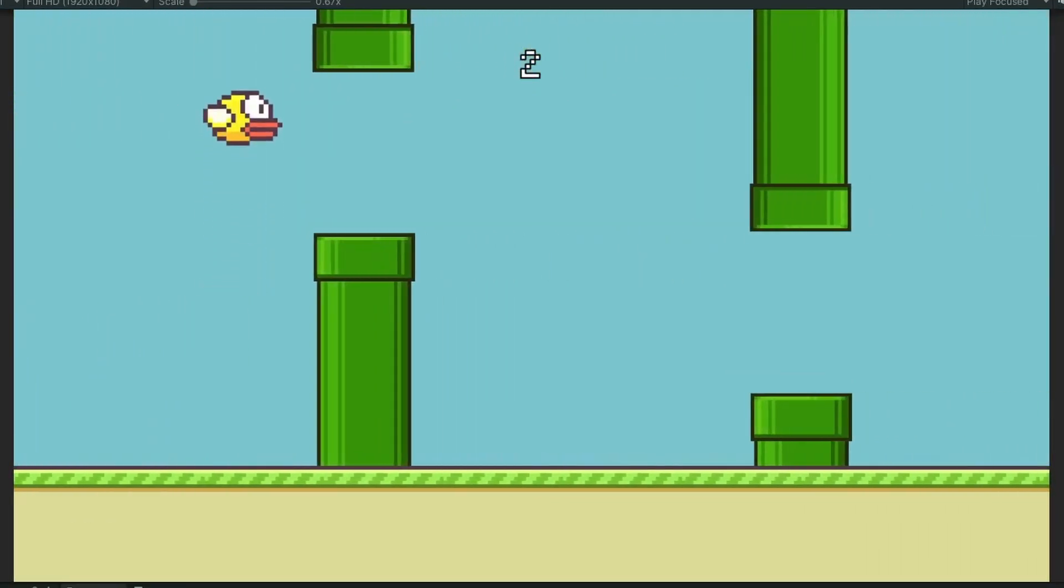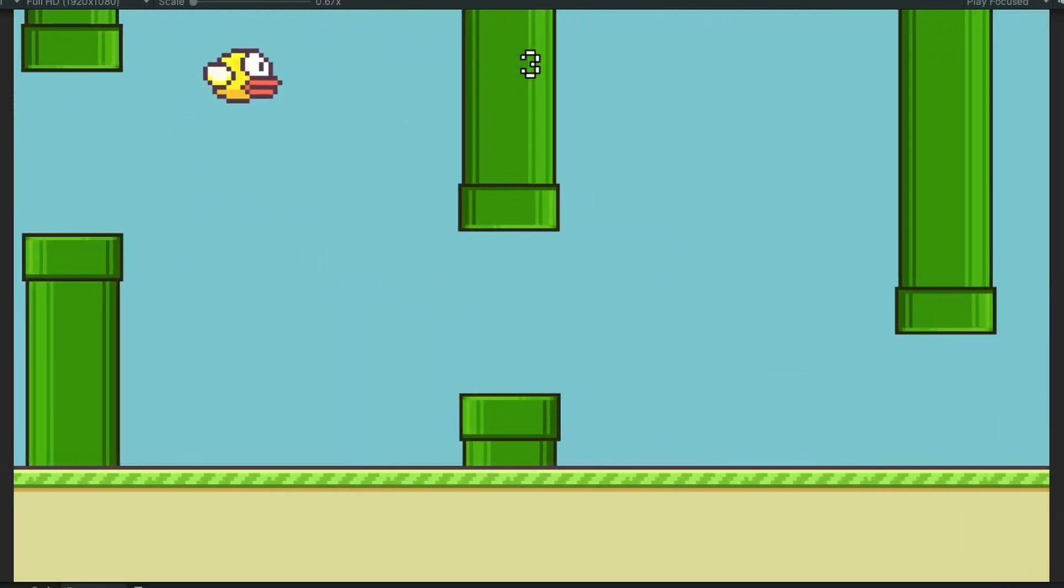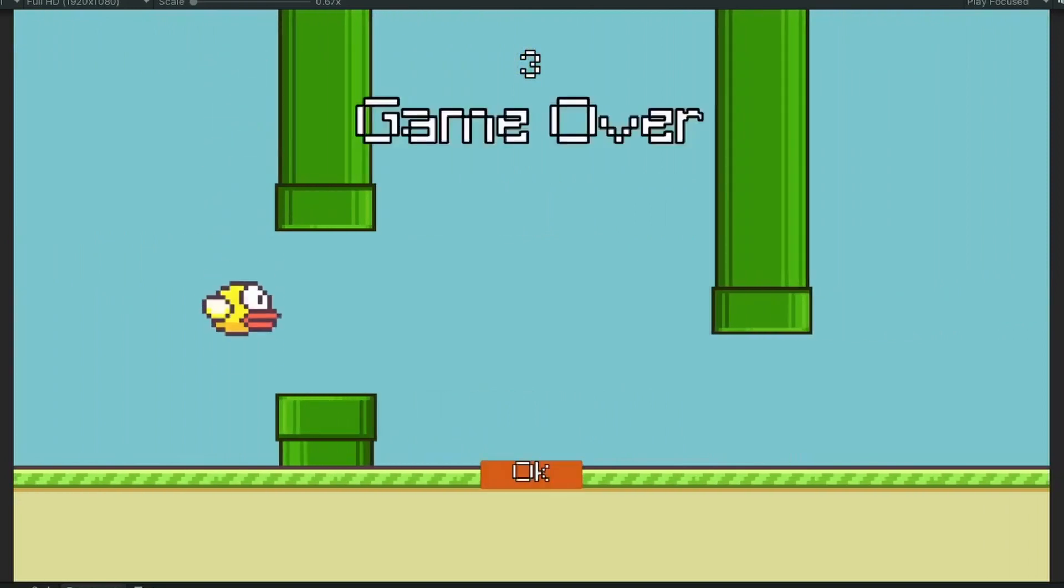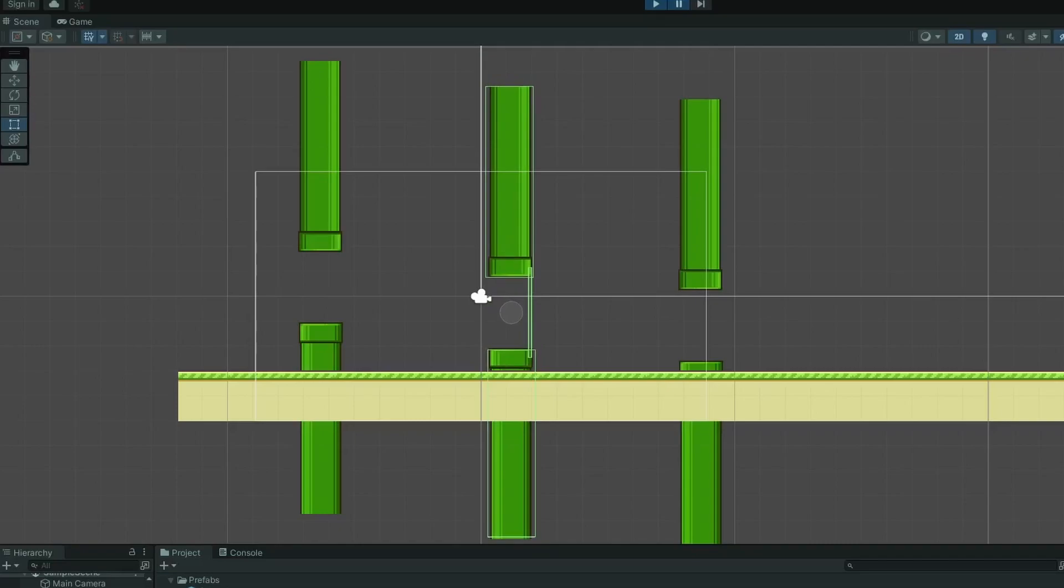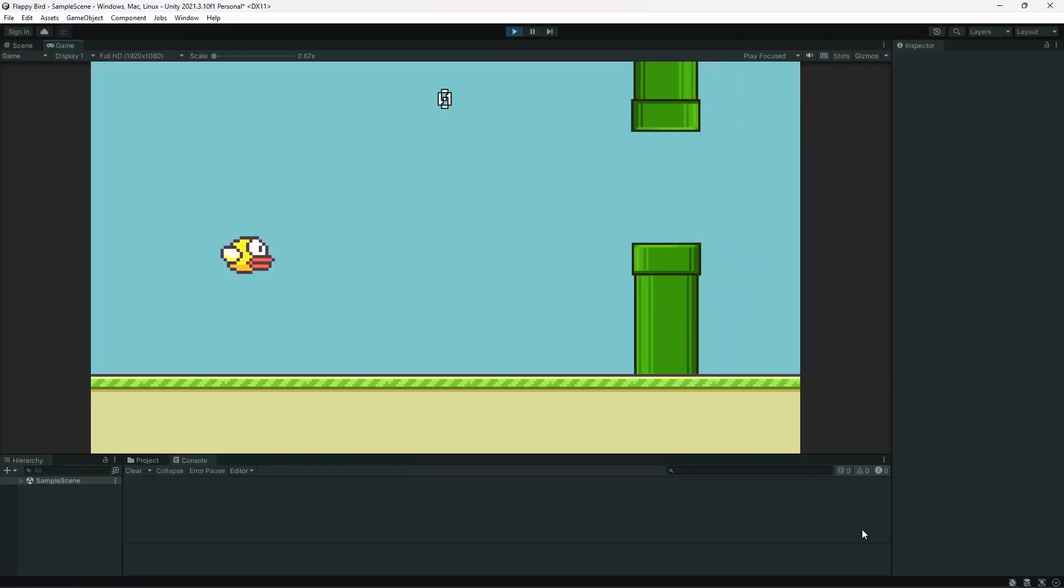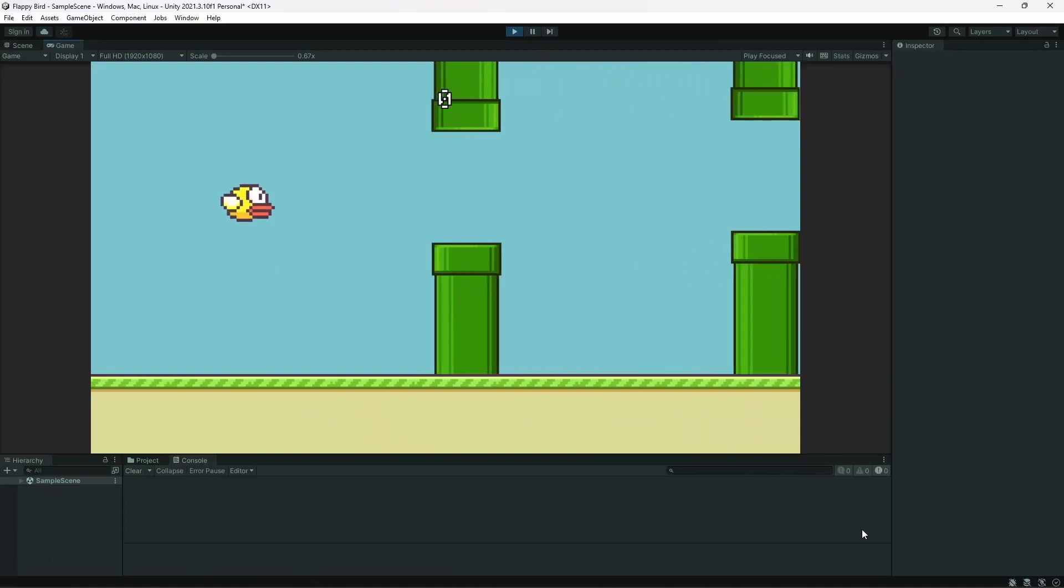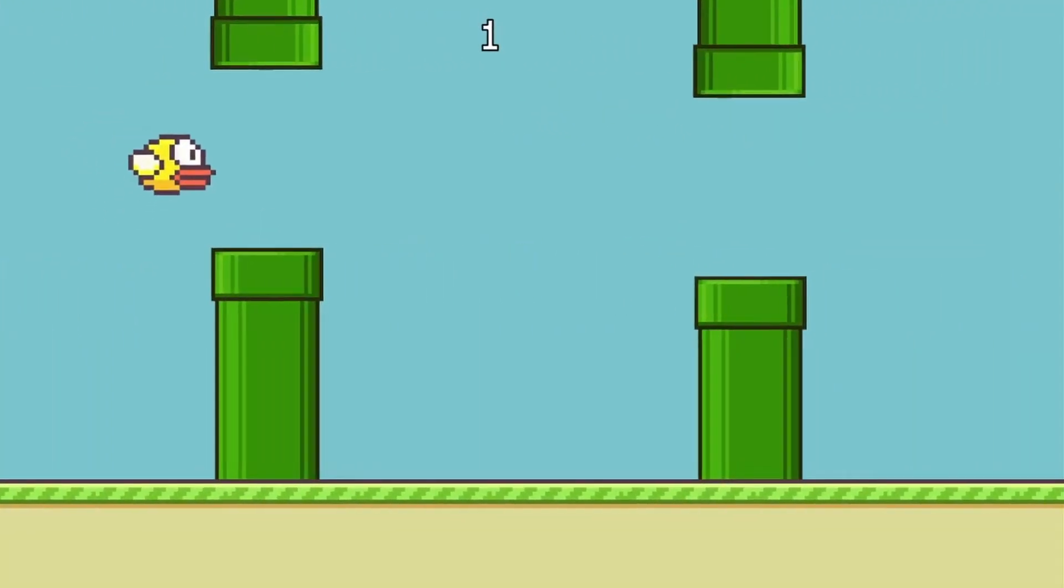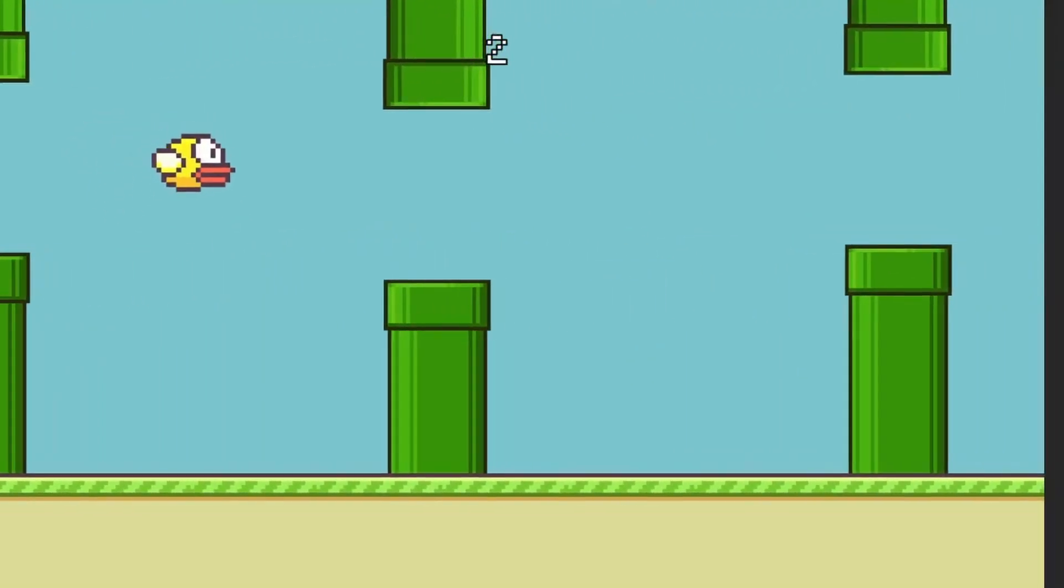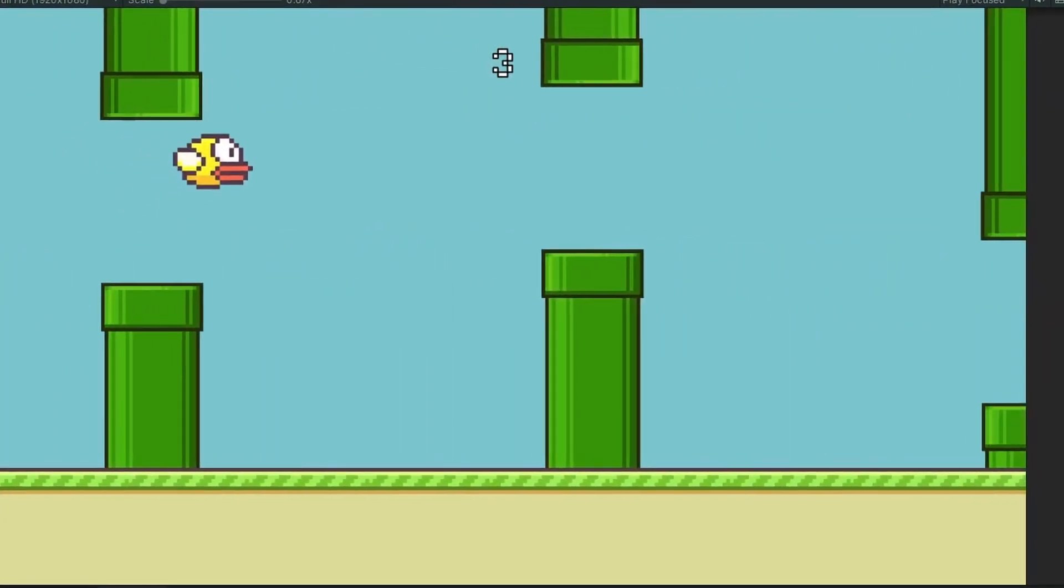Then I moved the ground sprite in front of the pipes and readjusted the sprite sizes. Some pipes were spawning too low so I went into the scene view while the game was paused to find what the minimum coordinate for the pipe should be. Now the pipes are all above the ground but the ground keeps moving when the game ends so I had to fix that.